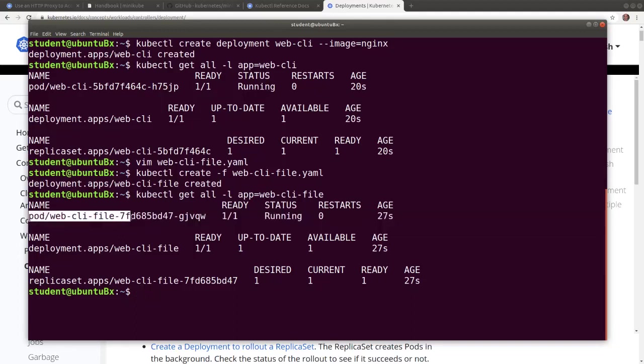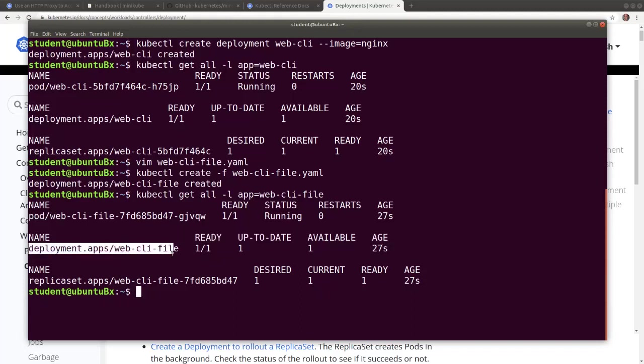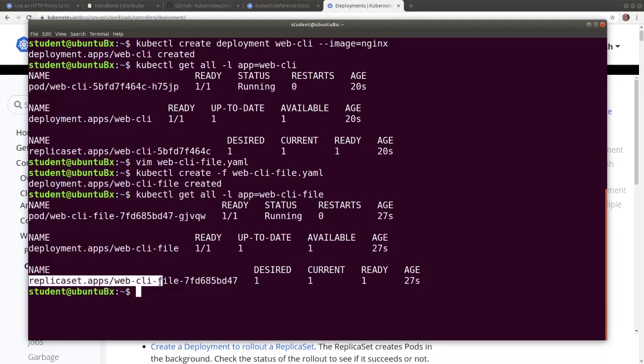So we see the pod, we see the deployment and the associated replica set.